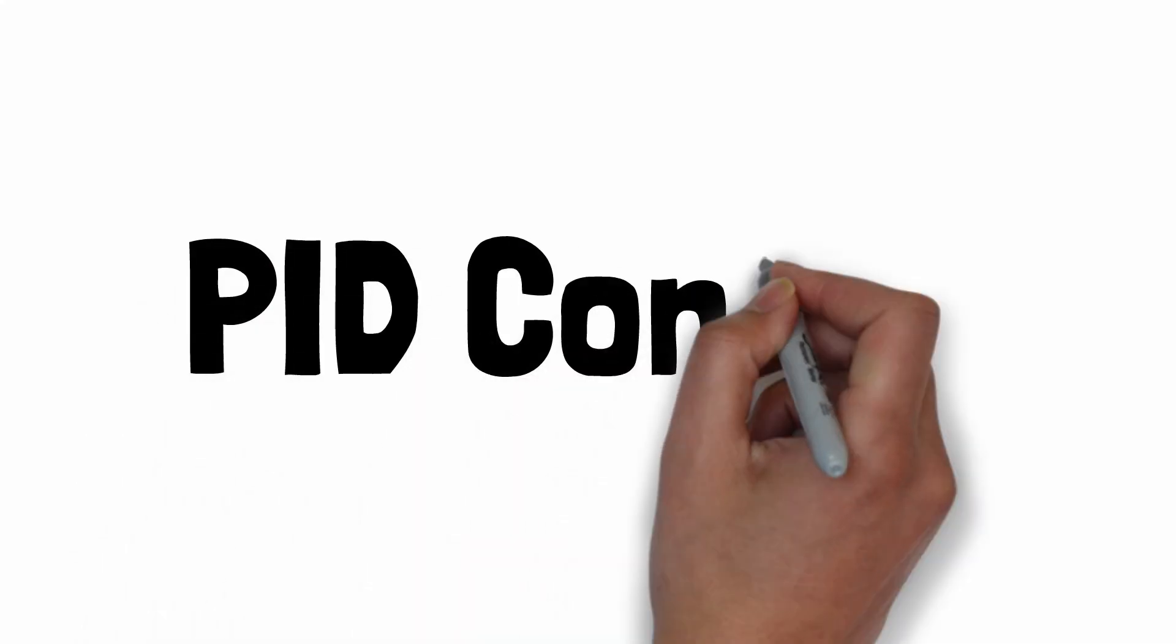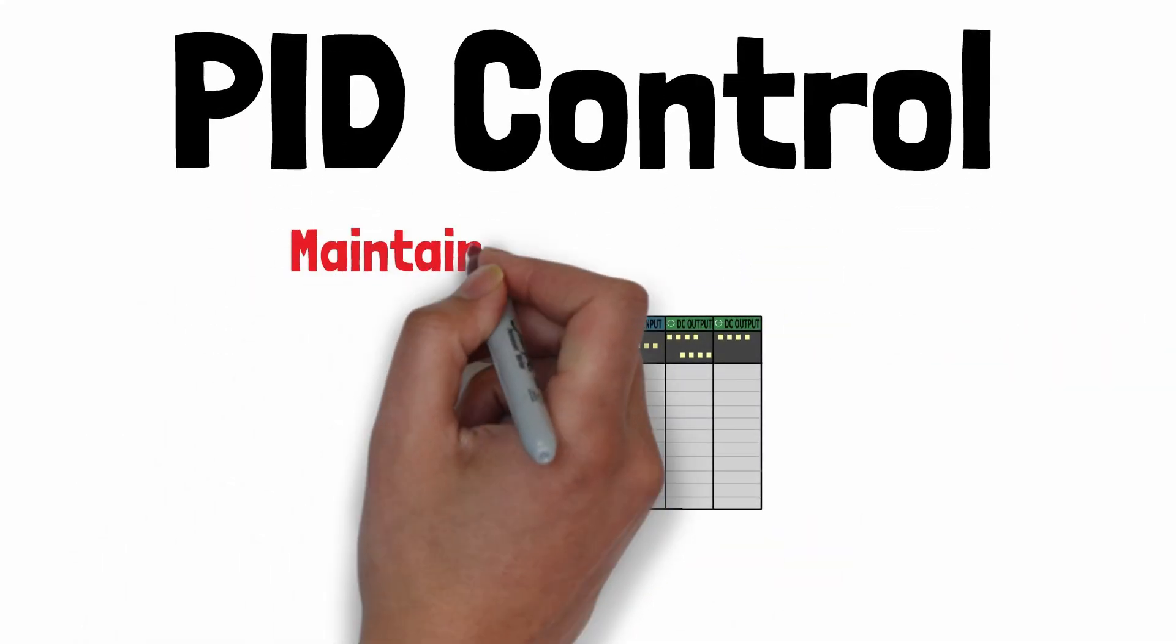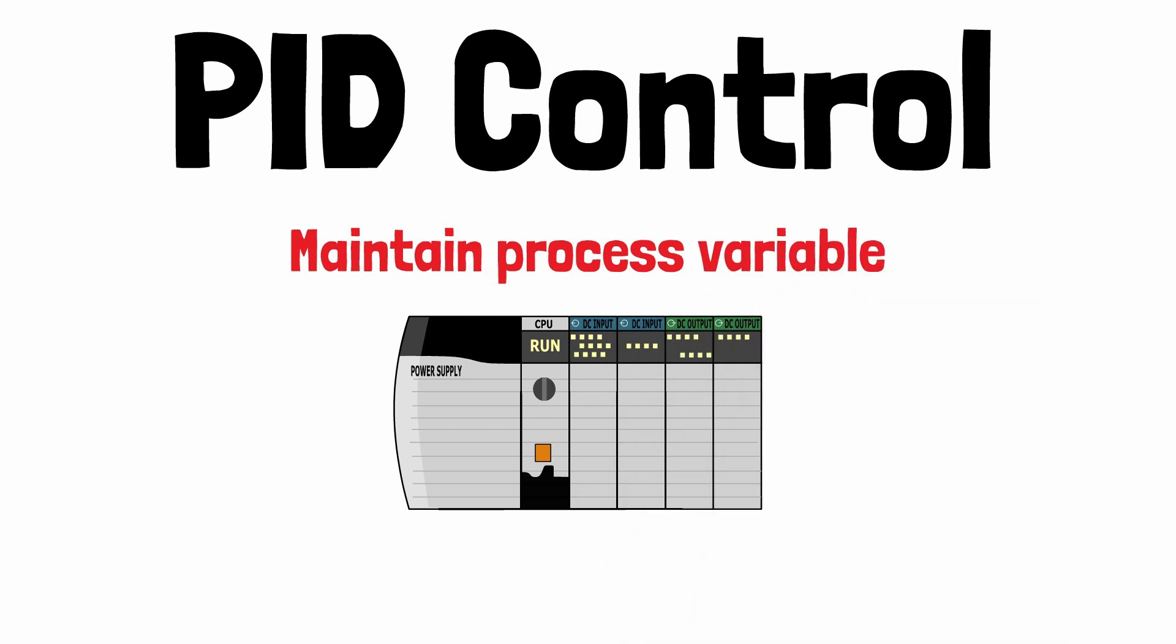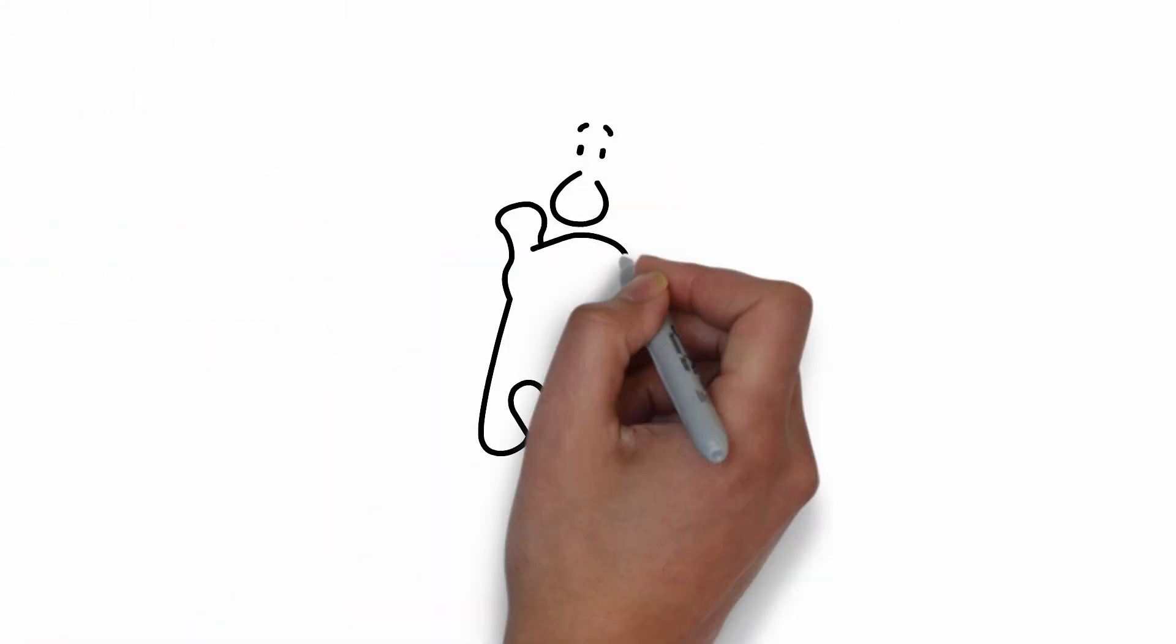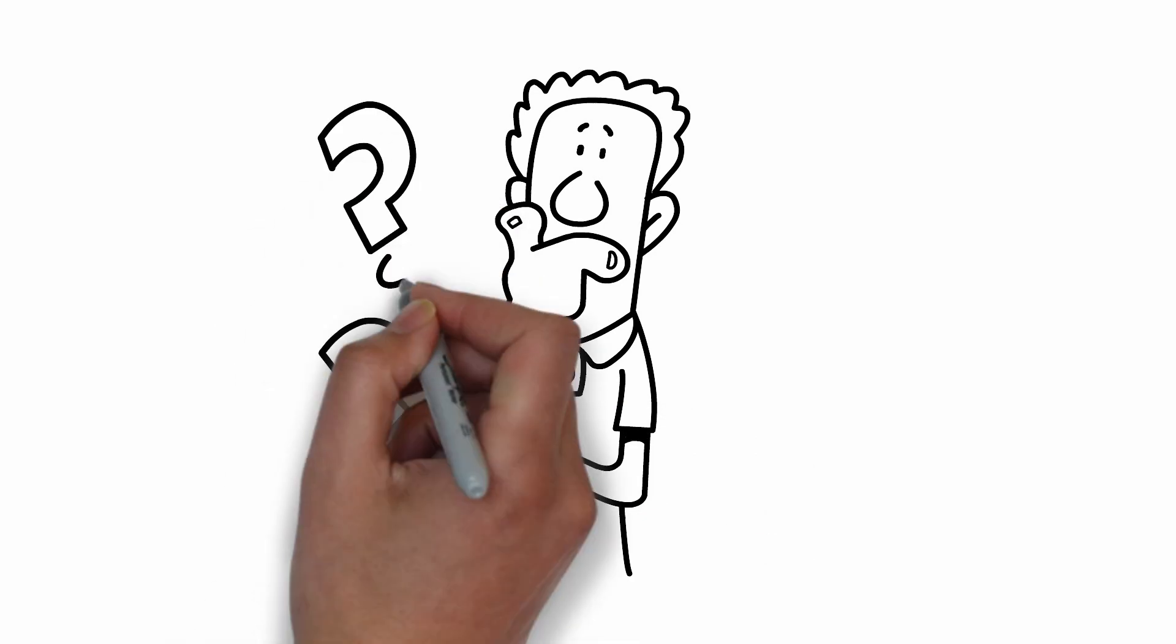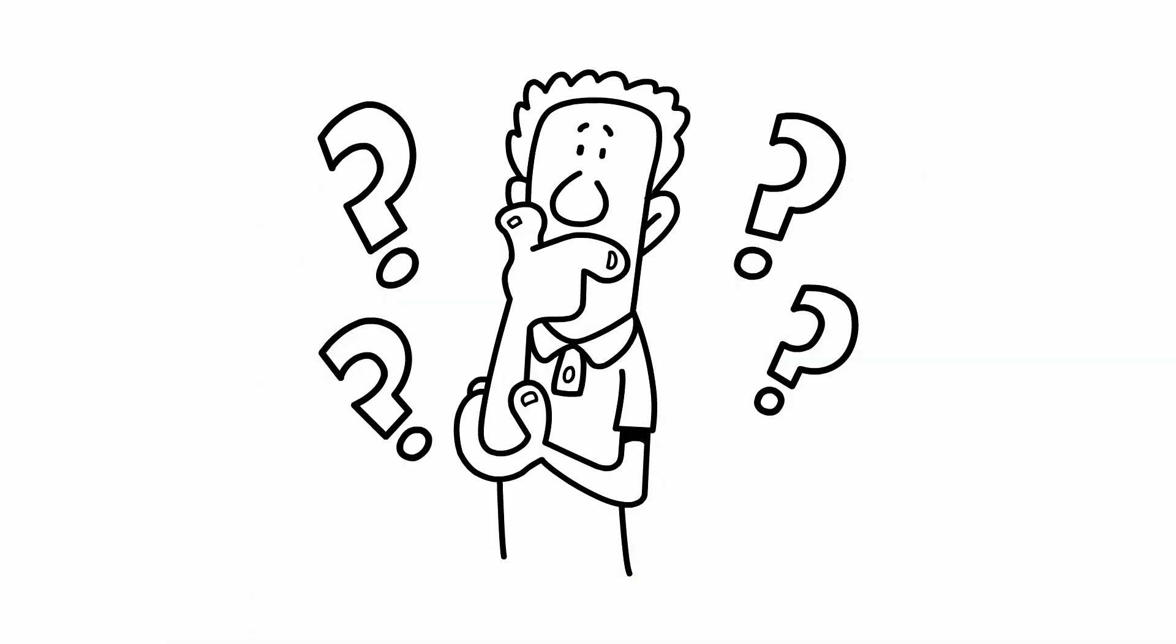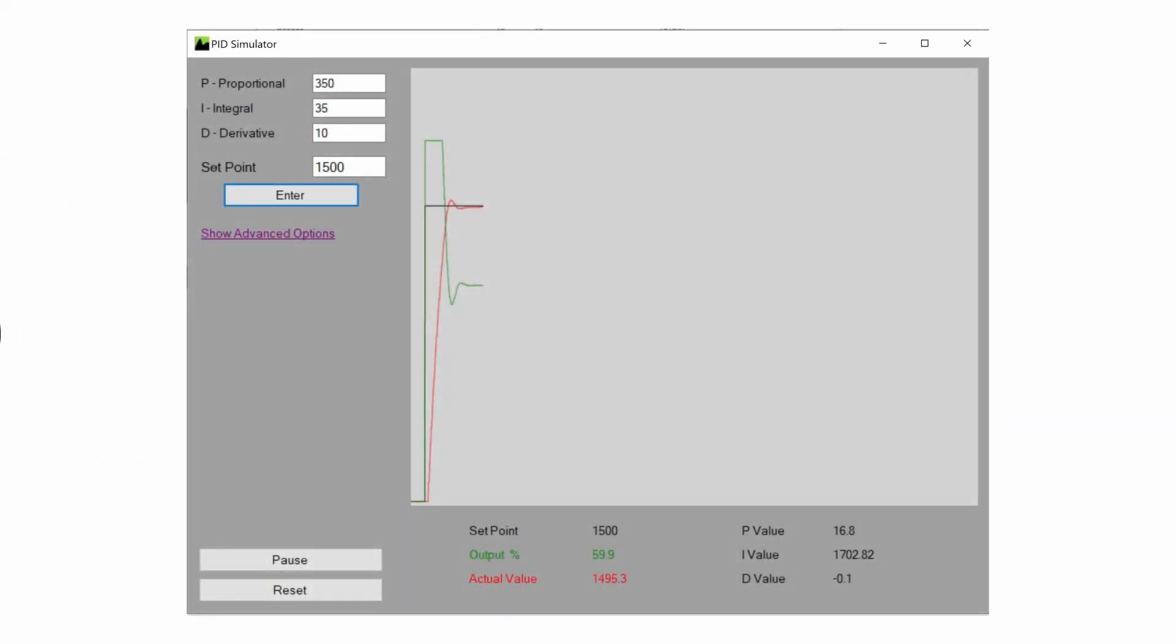PID control in its simplest form is a method used in control systems to maintain a process variable at a desired set point by manipulating an output. Let's get into exactly how this works, and later in the video I'll show you some software to help you visualize what you have learned.